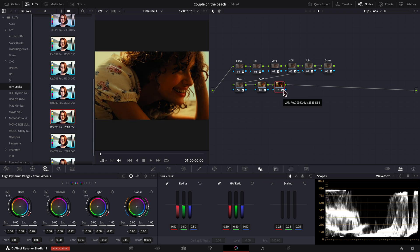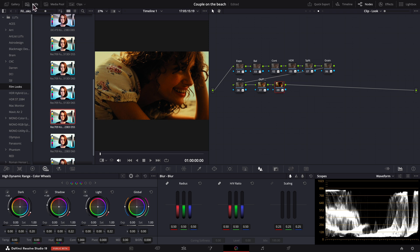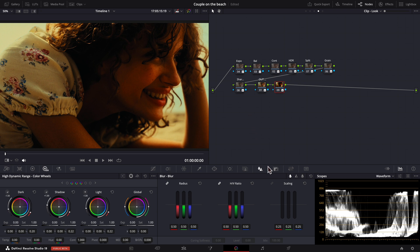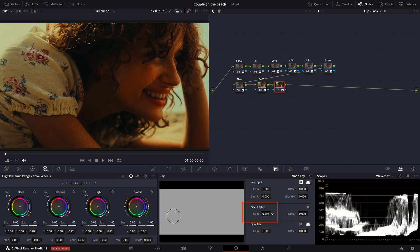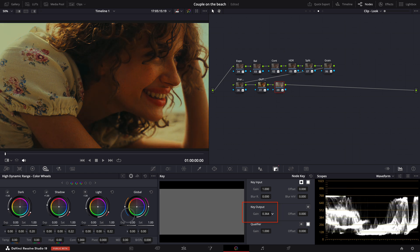However, when we apply these film emulation LUTs, we usually get a heavily contrasted and heavily saturated image. One of the quick solutions people tend to choose to fix this problem is to lower the key output, which kind of gives us a more pleasing look by lowering the opacity of the node.